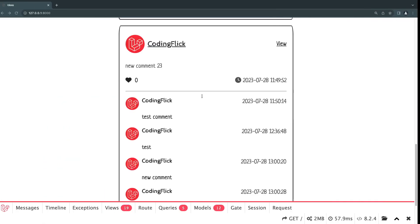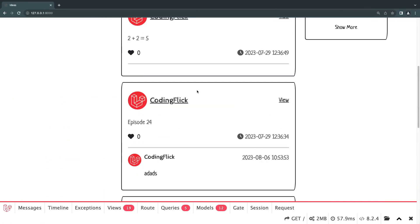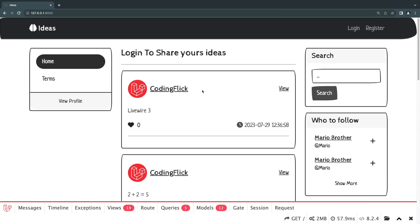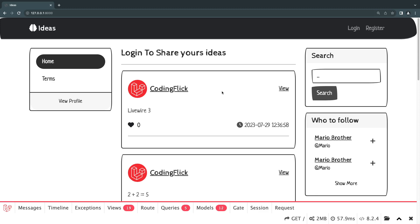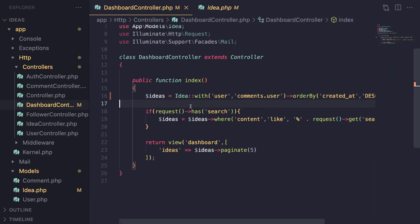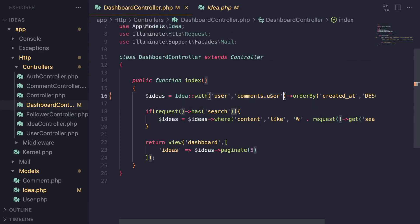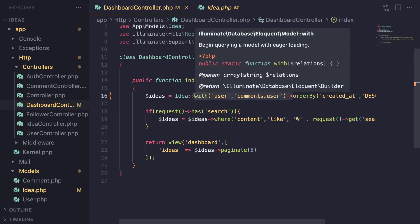So, for example, let's say on an application, in our application it's also true, we are loading the user for the idea almost every single time. Like whenever we are displaying an idea, we're also displaying the username or the user who posted it. So we're always going to use this with user. So what you can do is kind of automate this instead of having to call it every single time. And tell Laravel to automatically do it whenever you're loading ideas.